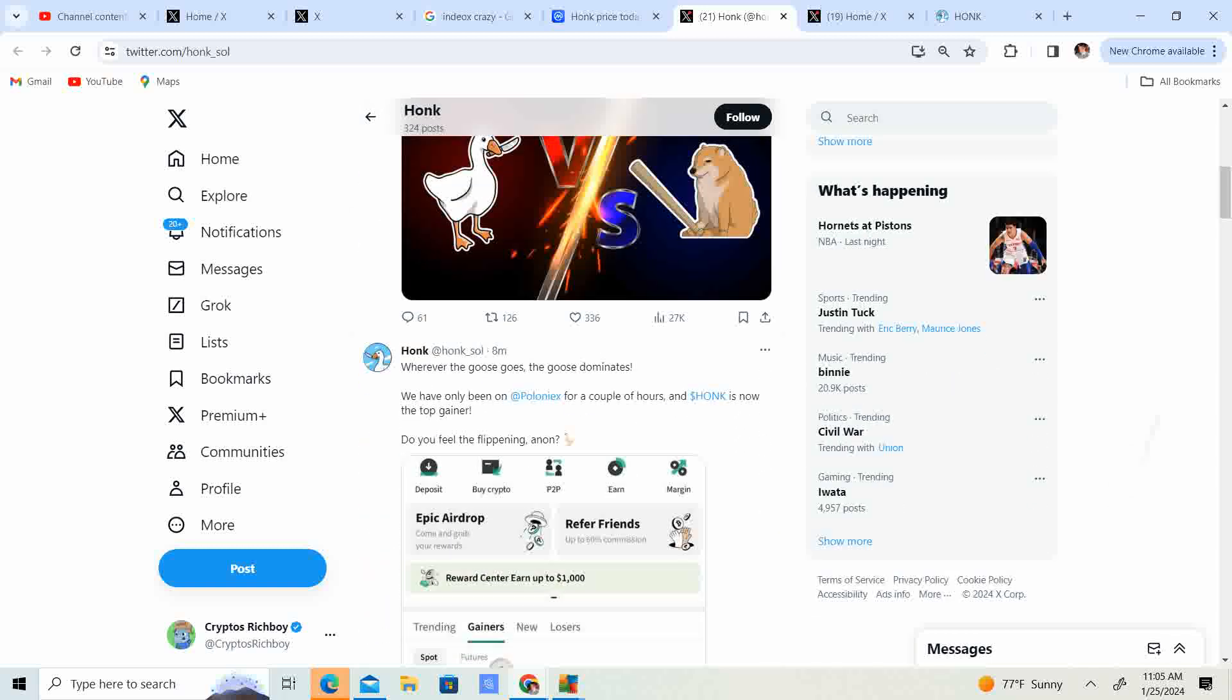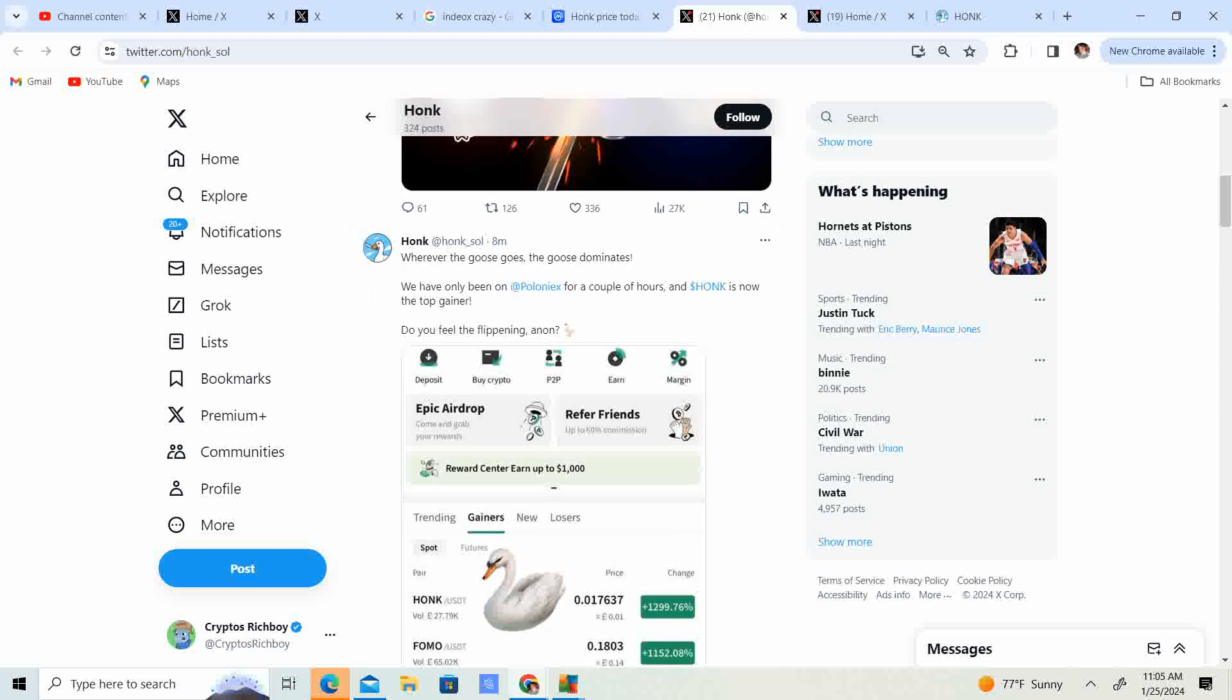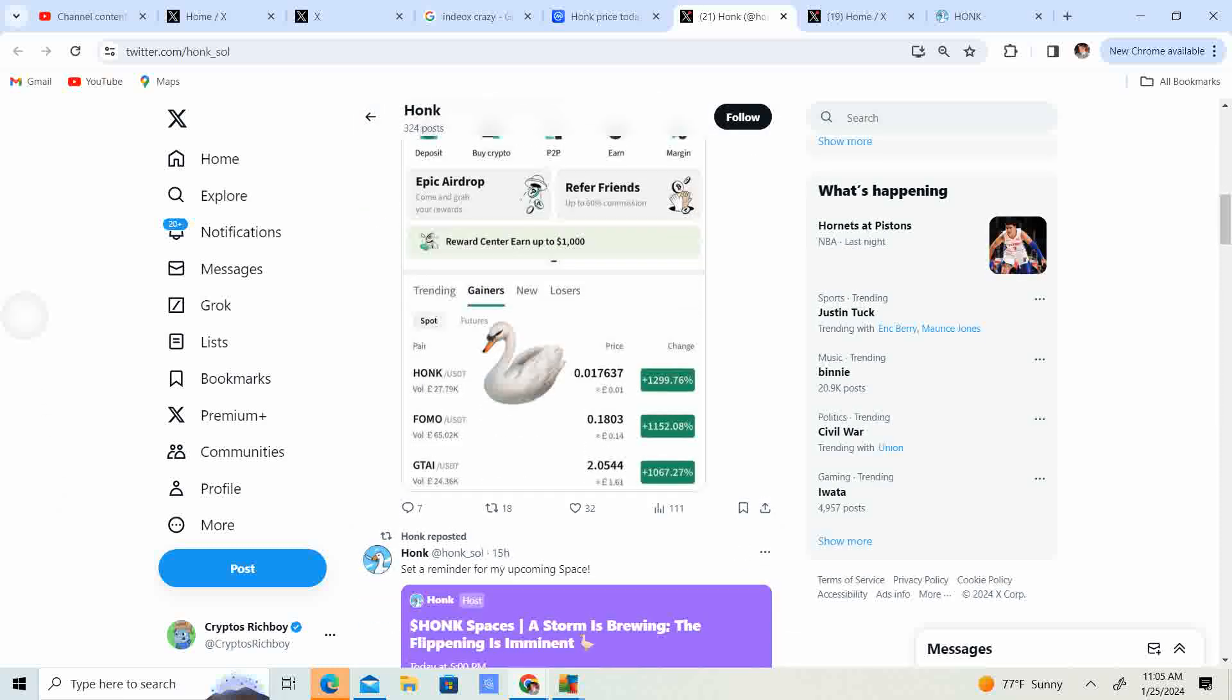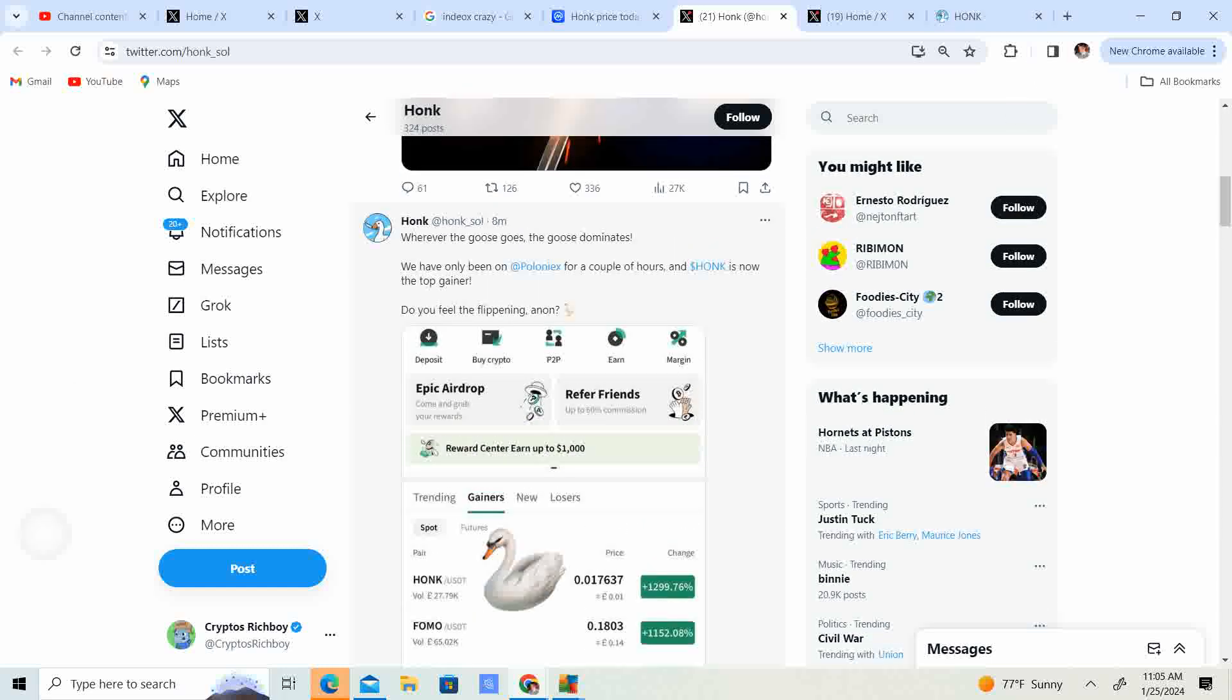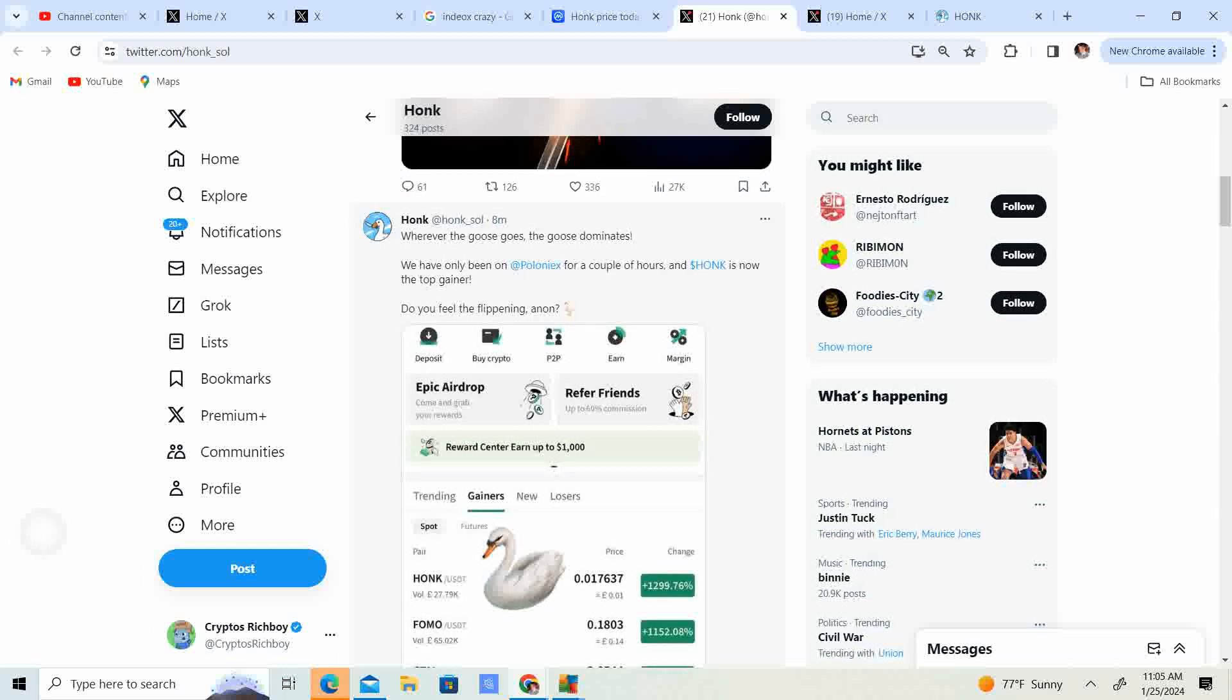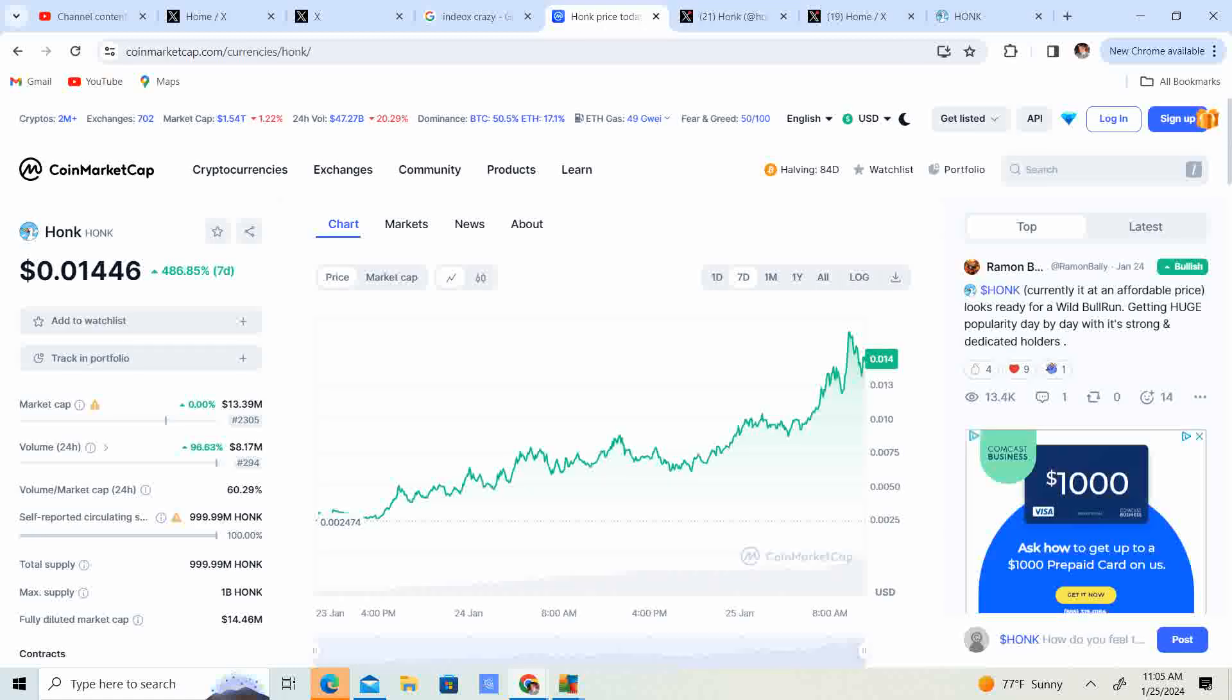Look at that, guys. Honk versus Bonk. It's kind of catchy, and I think it might catch on. Like, Honk versus Bonk. I think of anything that is, you know, definitely a catchy thing. Look at that. 1,300%. What? Look at this. Honk, 1,300% up. They have been on Poloniex for a couple hours, and Honk is now the top gainer. Let me see something.